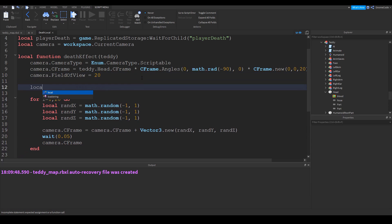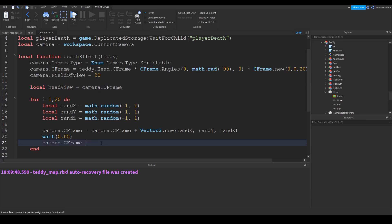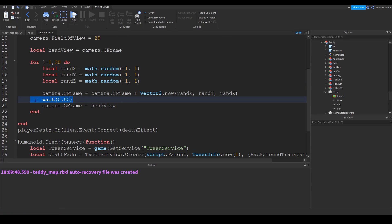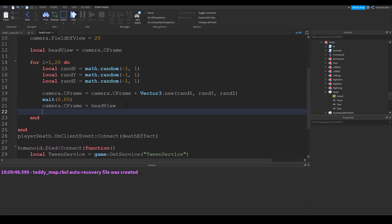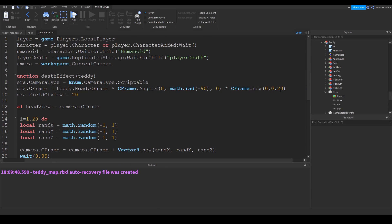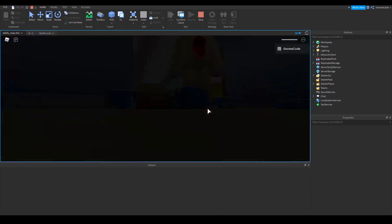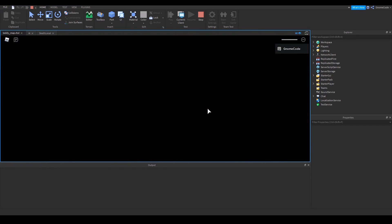We create a variable 'local head view' equal to the c frame we calculated earlier, then set the camera back to head view after each shake — so it re-centres on the head — waits again, then loops back around. We'll do this 20 times. And we'll change the offset so instead of 20 studs away from the head we'll bring it to 15. There's teddy — up close and shaking everywhere. That's a little bit better.